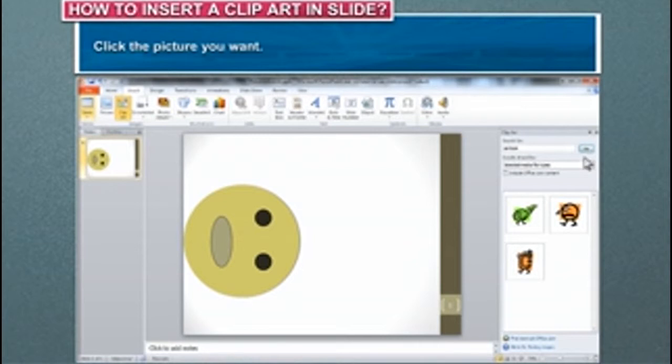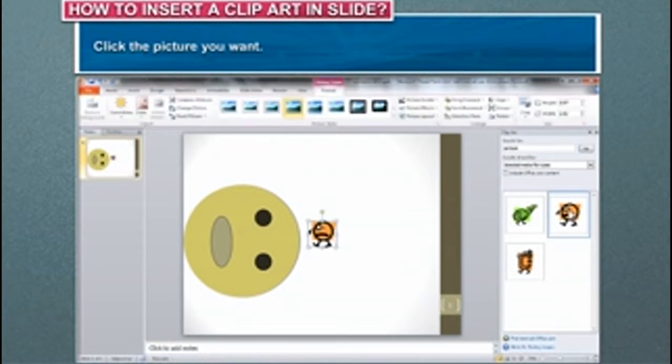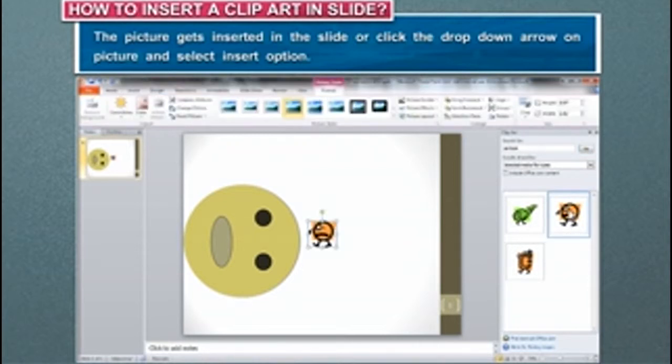Click the picture you want. The picture gets inserted in the slide, or click the drop-down arrow on Picture and select Insert option.